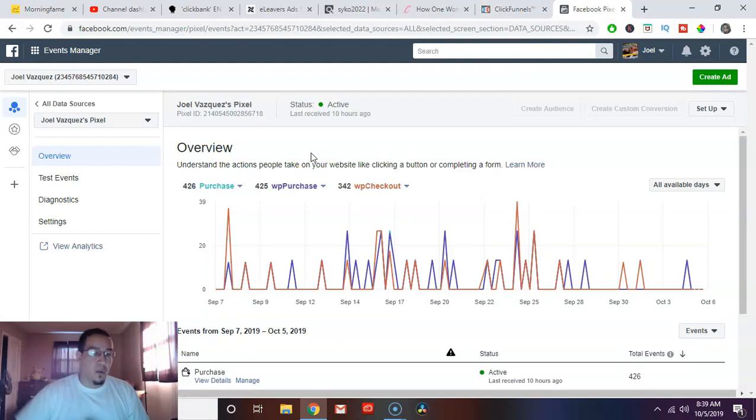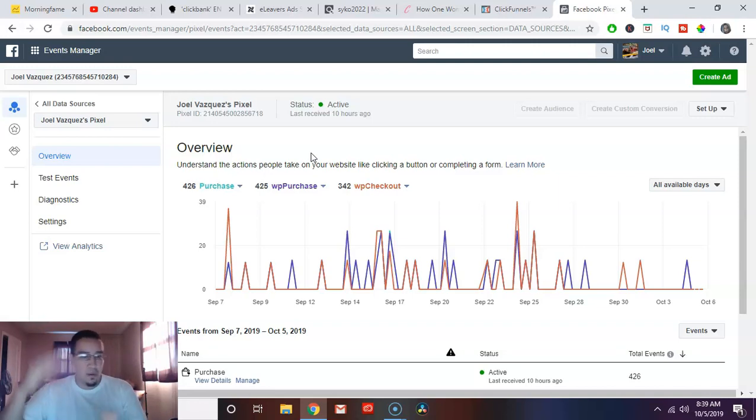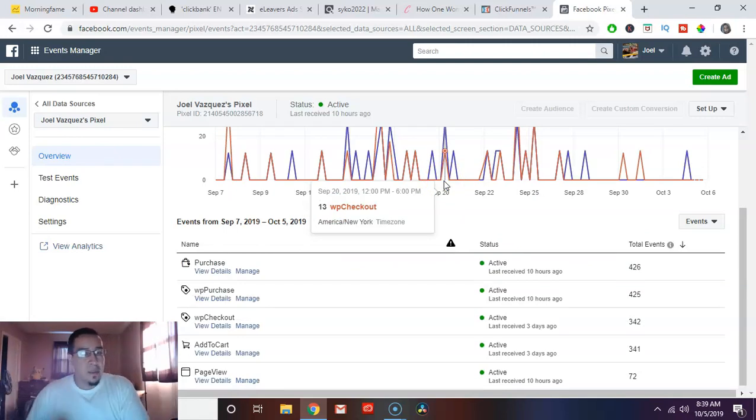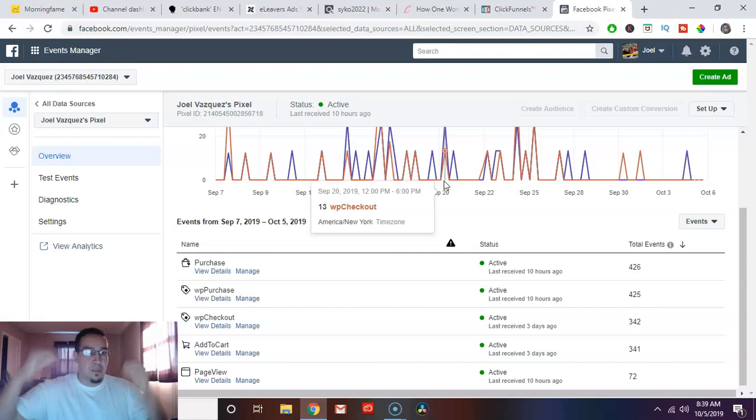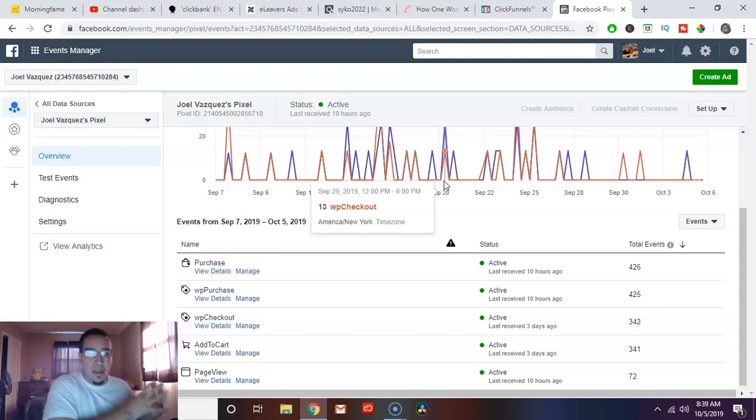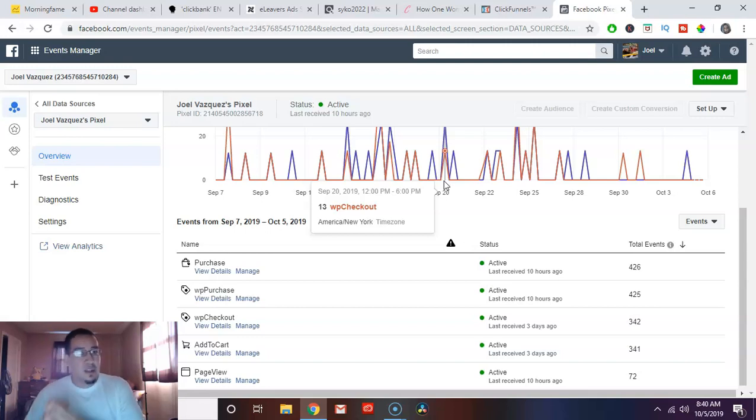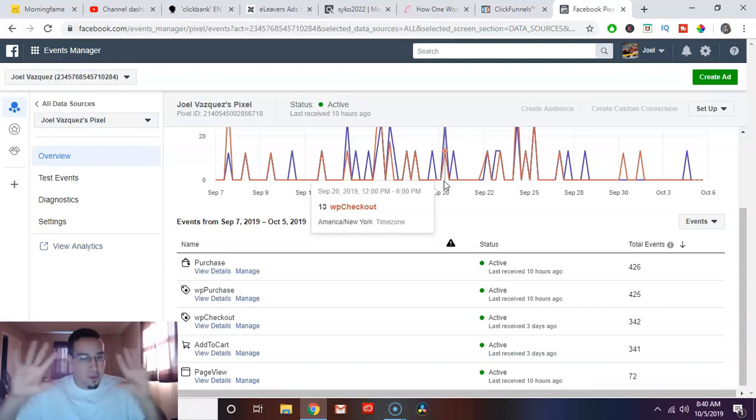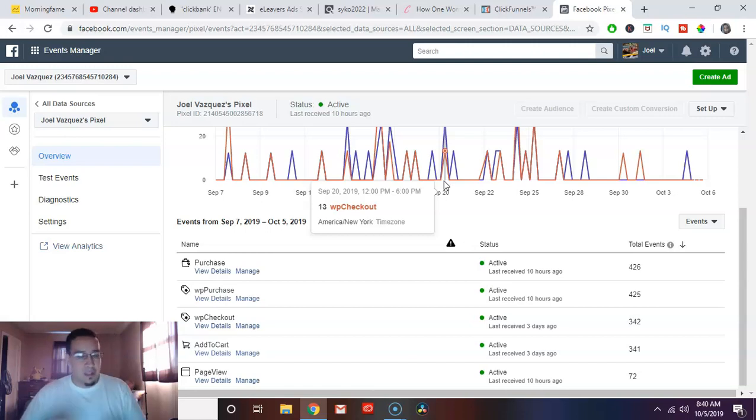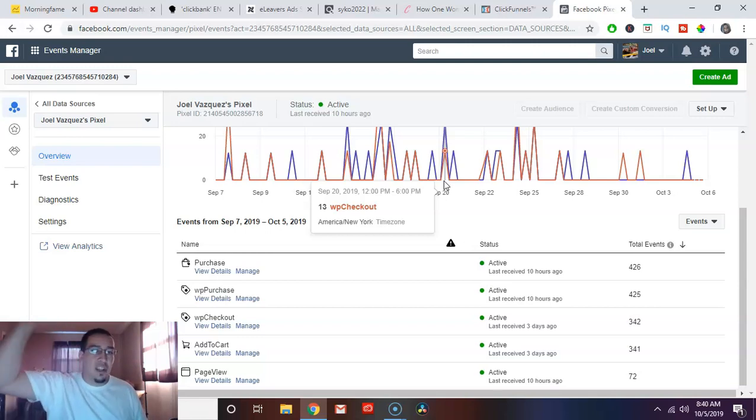I'm going to take it back over to ClickFunnels and back inside this funnel that I just created, this landing page where people are giving me their emails. All I have to do is go over here and hit settings. Once inside settings, there's this little area called the head tracking code. I already have my pixel in it, but you would then just paste it in here. So you copied it over from Facebook and you paste it into your head tracking code in your ClickFunnels account or whatever landing page builder you have. This code is extremely important because as you can see with the overview of my code, look how much data it's collected.